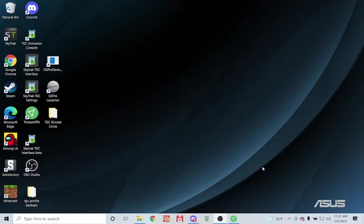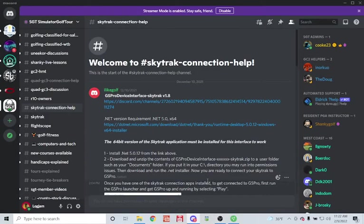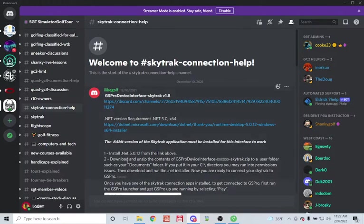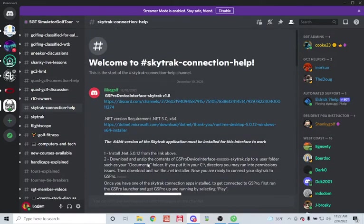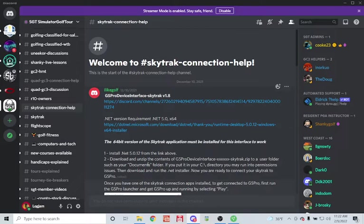Our first step is to launch Discord and find our way to the SGT Discord, then find the section called SkyTrack connection help. If you scroll all the way to the top, you will find the latest version of the SkyTrack interface along with detailed instructions on how to install it.